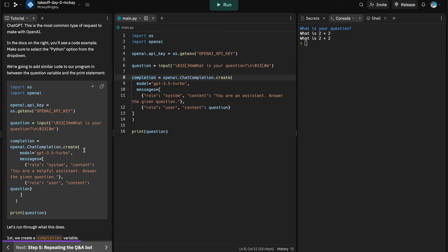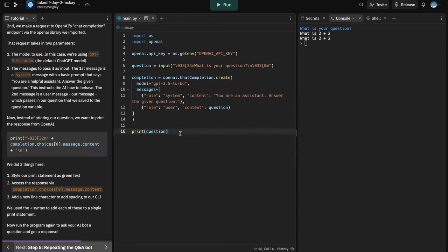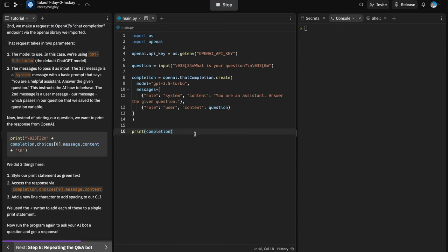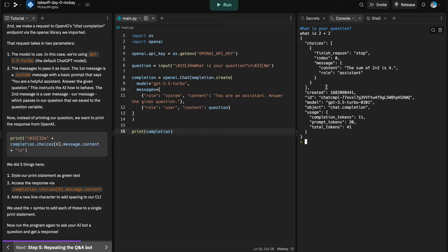We need to print out the completion. To access the response message from OpenAI's chat completion endpoint, first let's print the whole completion object to see what we get. We get a big dictionary with all these key-value pairs. The thing we want is to get into the message and get its content — and we can see a correct result: 'The sum of two plus two equals four.'